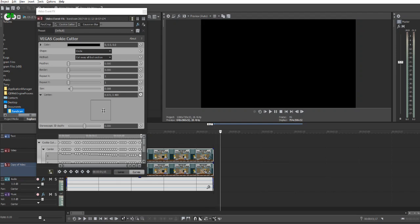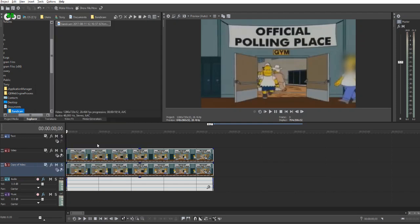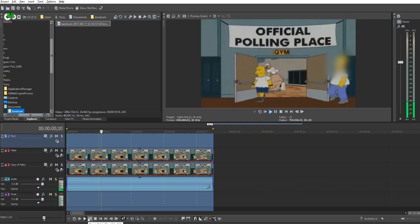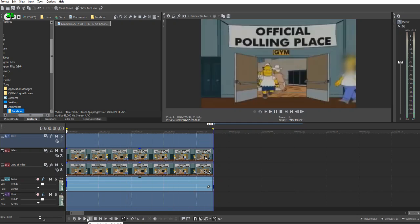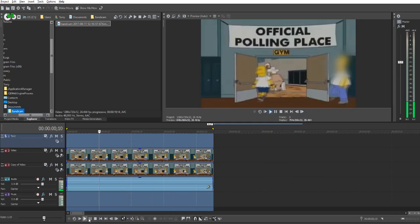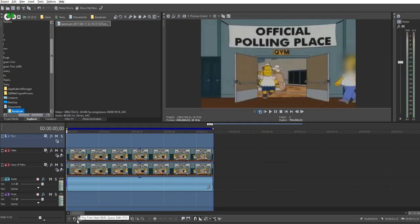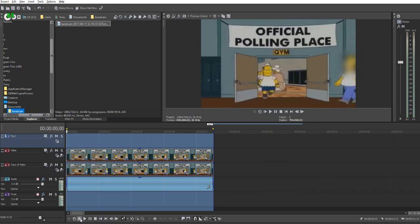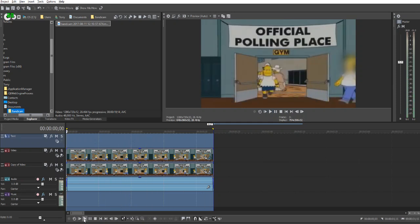You can see all the keyframes got recorded just like that. It's really simple. Let me play back the video. Let me close this and do a loop effect. You can see it basically followed Homer and blurred out his face.